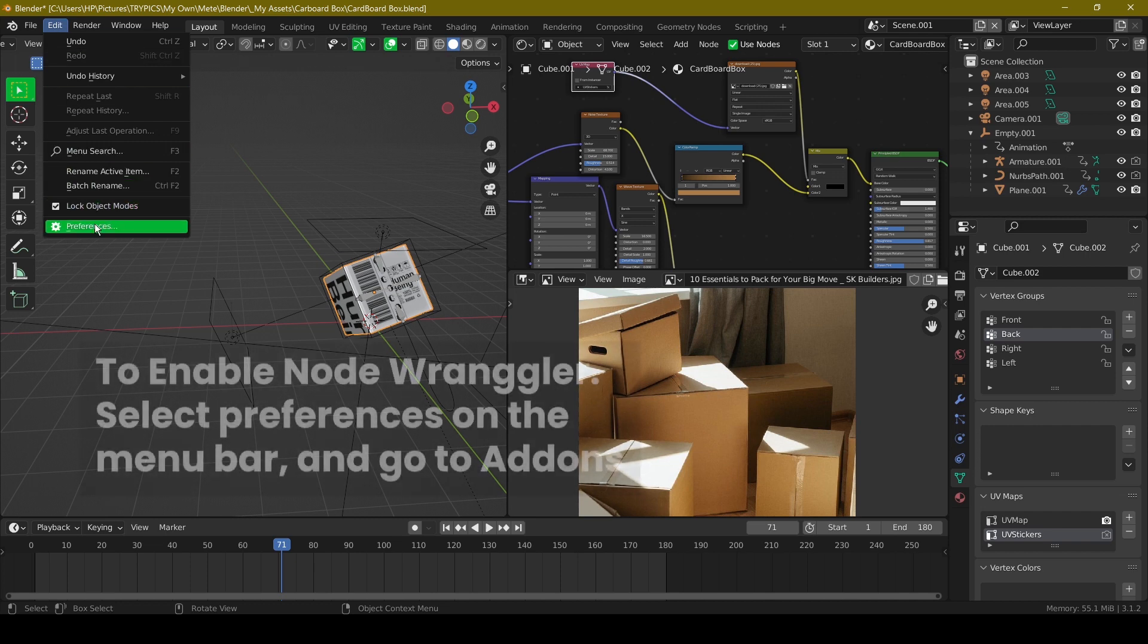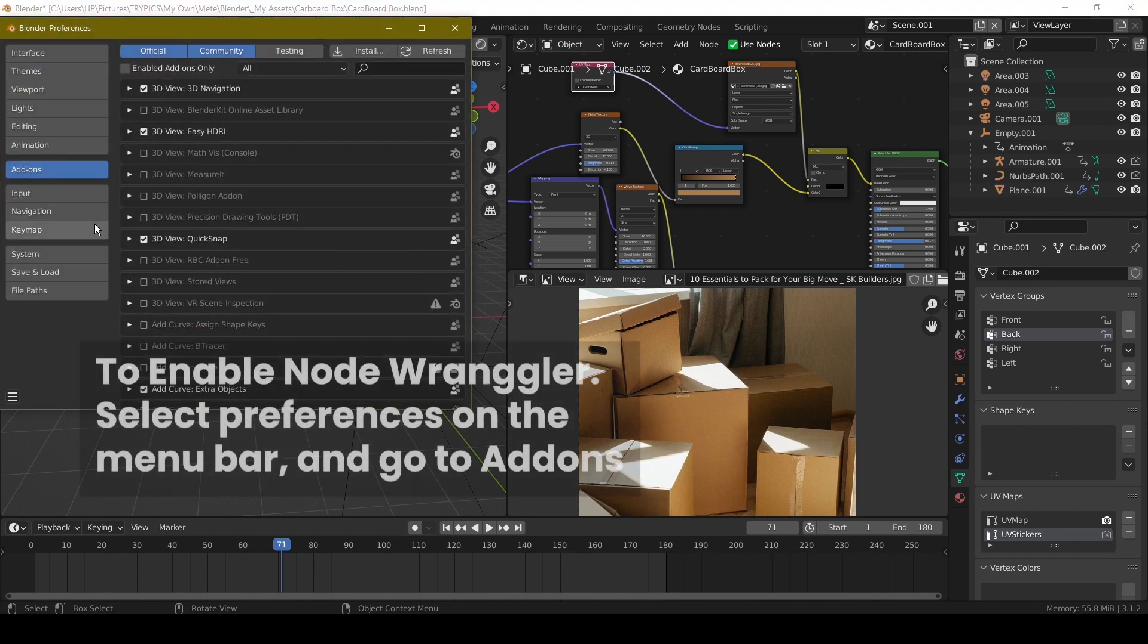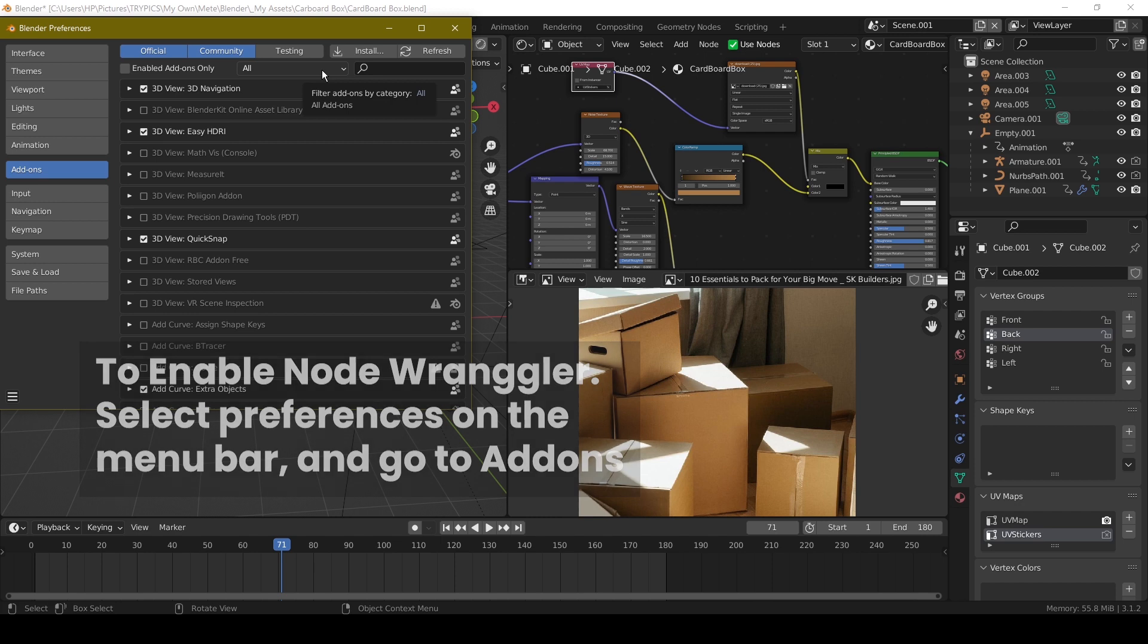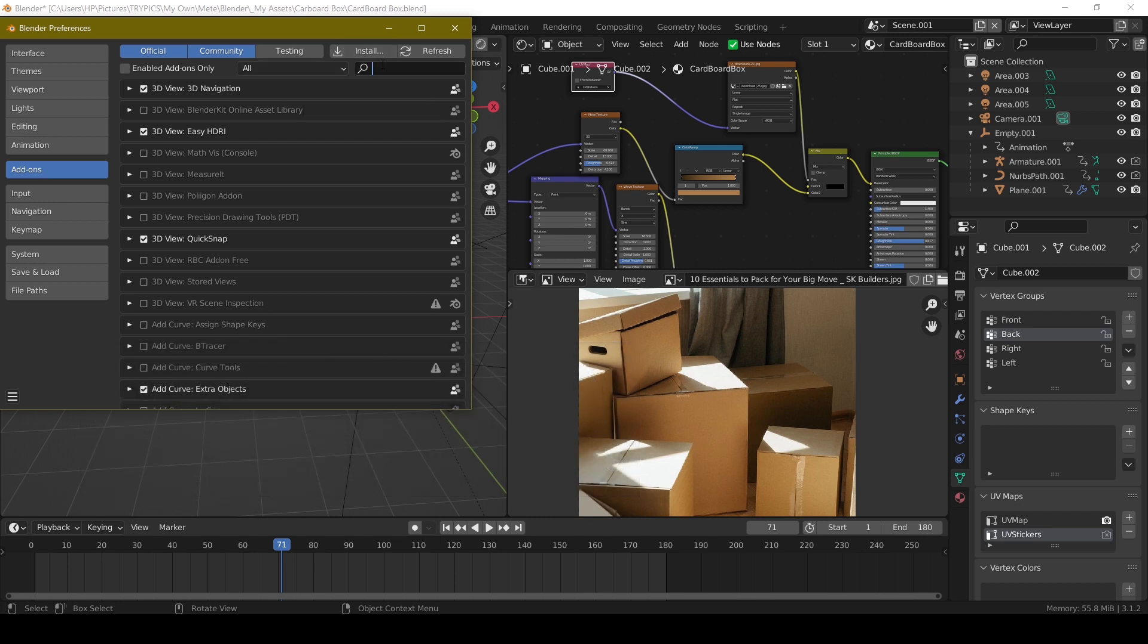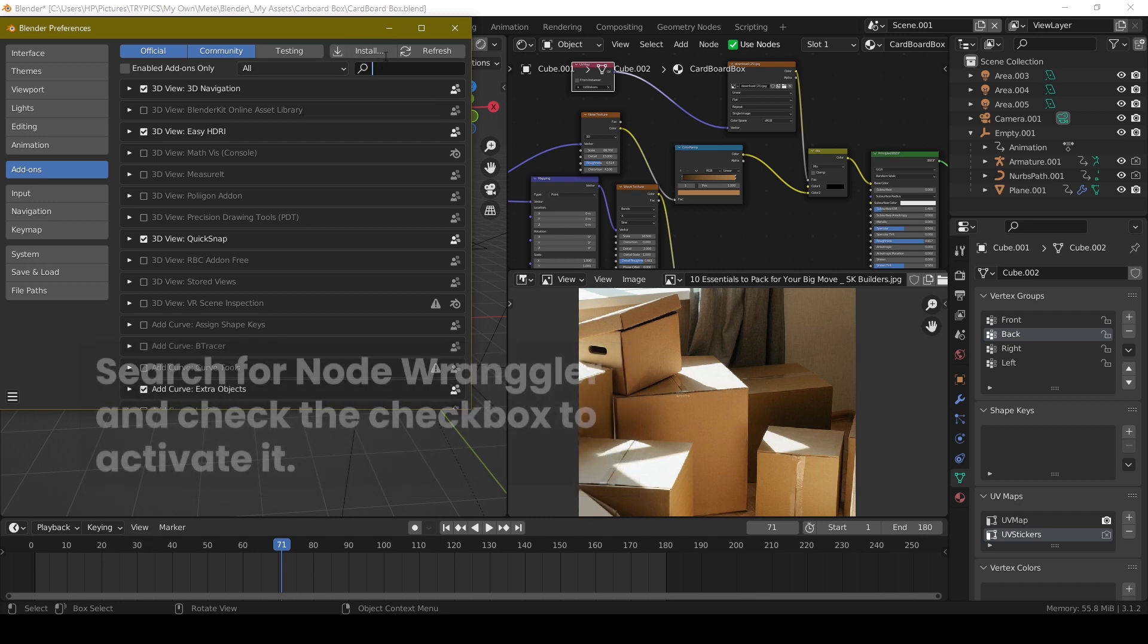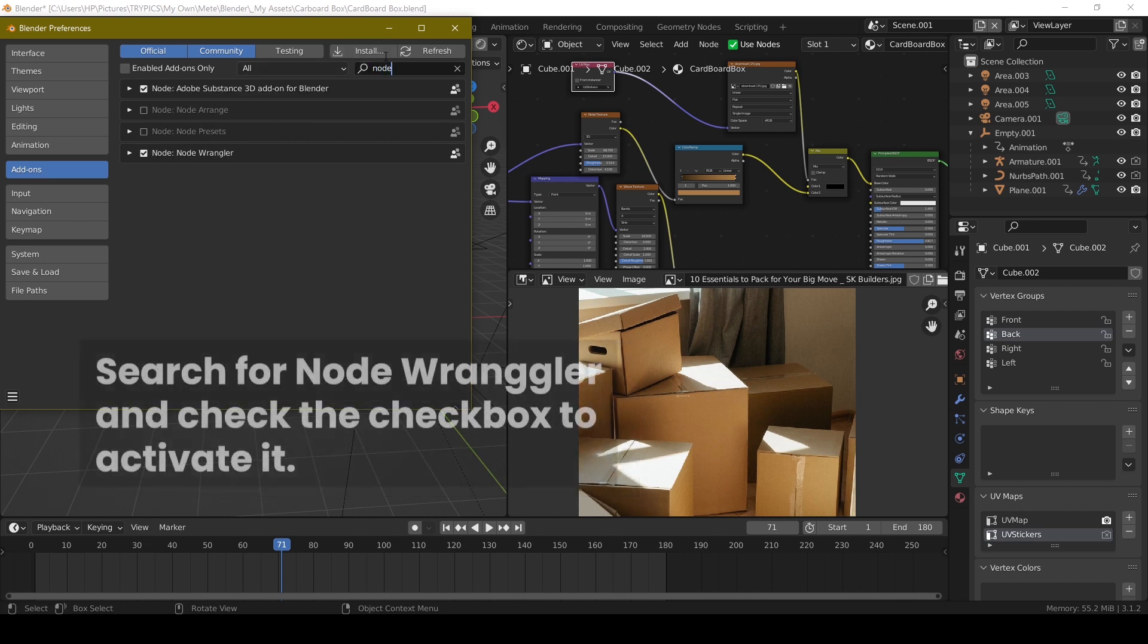To enable Node Wrangler, select Preferences on the menu bar and go to Add-ons. Search for Node Wrangler and check the checkbox to activate it.